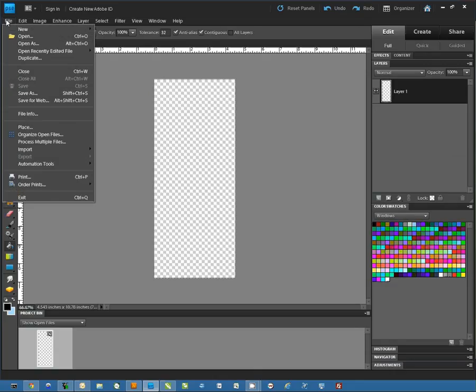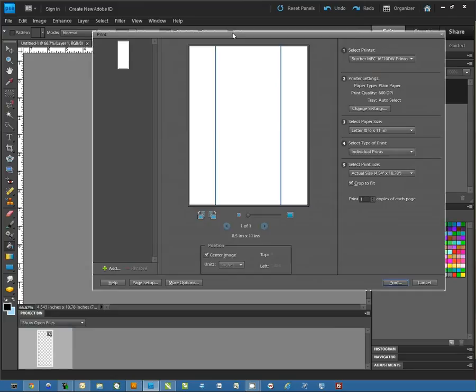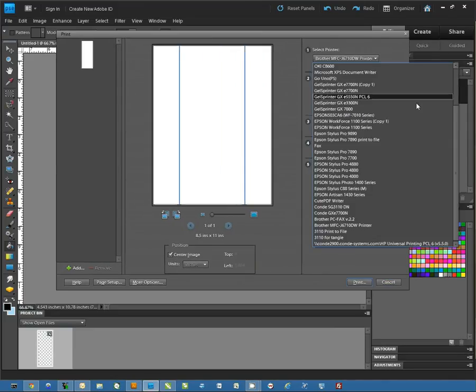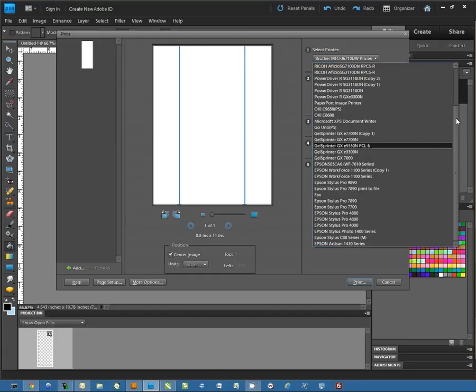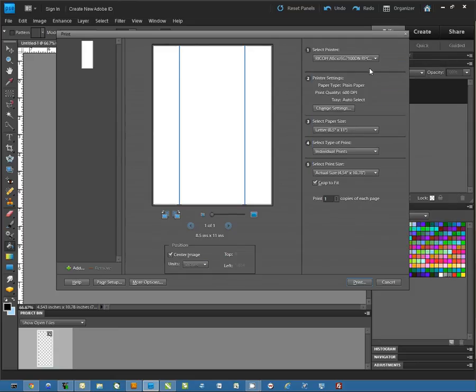Then we're going to select File and Print. In the Print dialog, the first thing we want to do is select the proper printer. We will set this to the Ricoh SG7100.